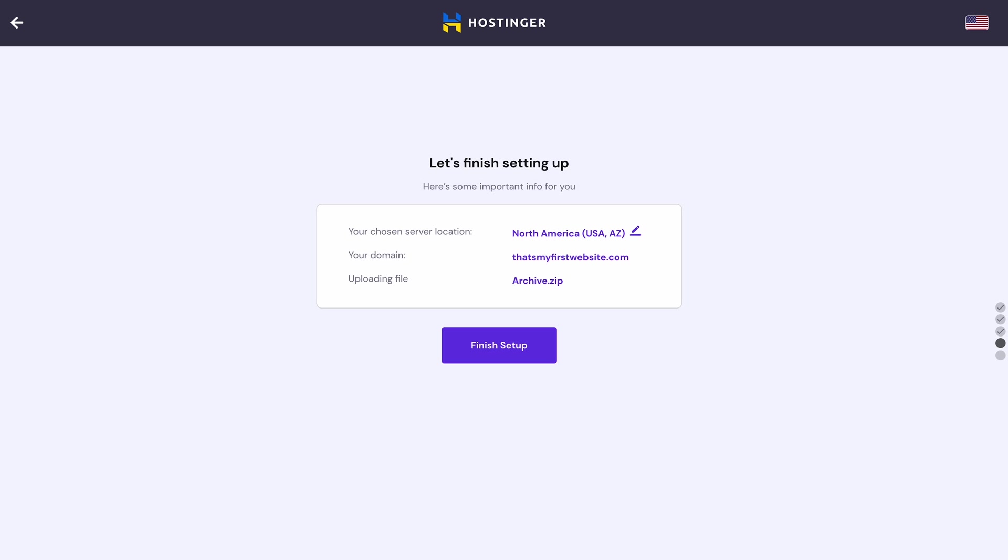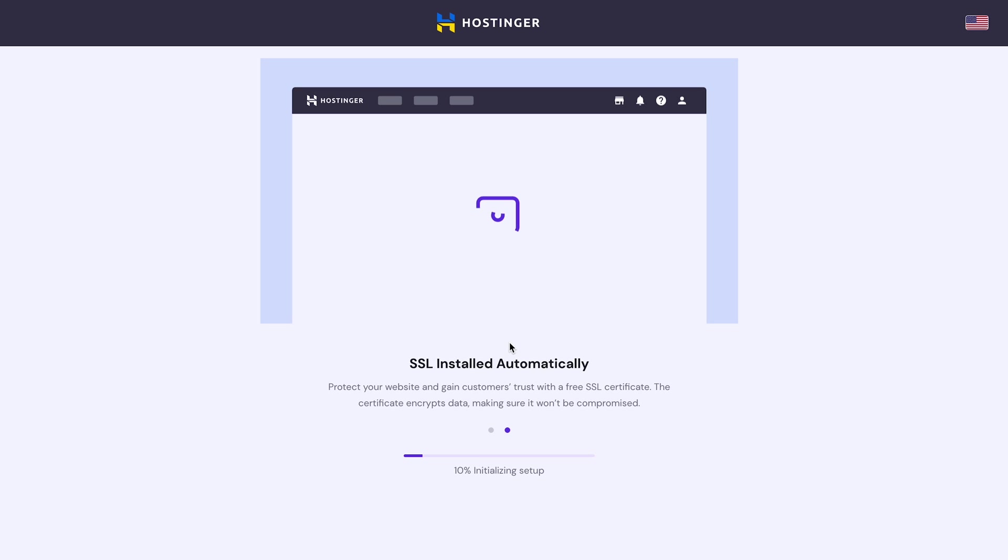On the next screen, you can choose the server location. The best practice is to pick the location closest to you to reduce the server's response time and boost the site's performance. Okay, so now we can click Finish Setup.